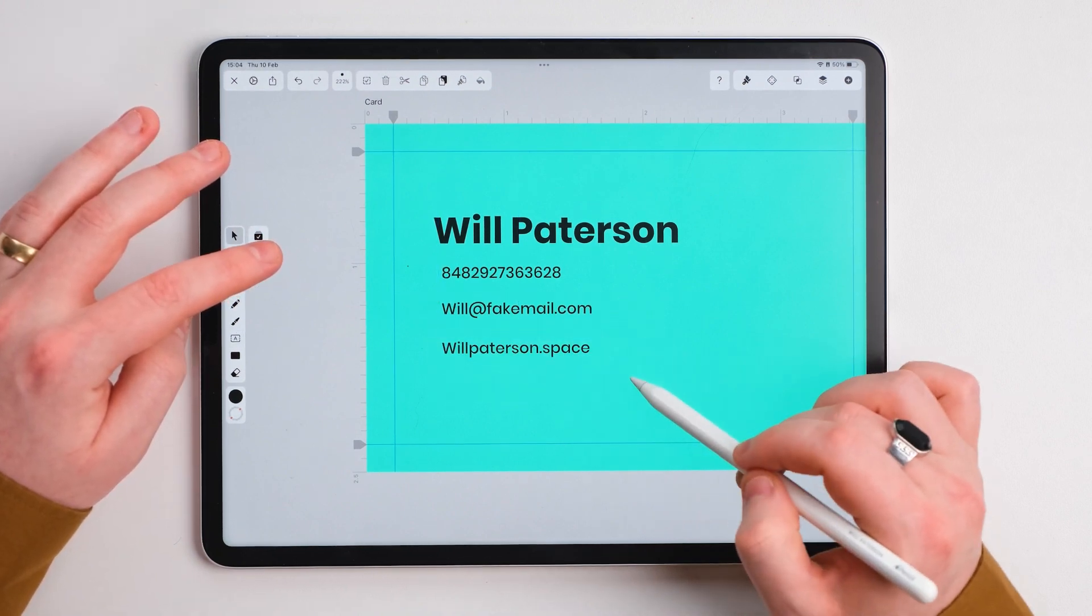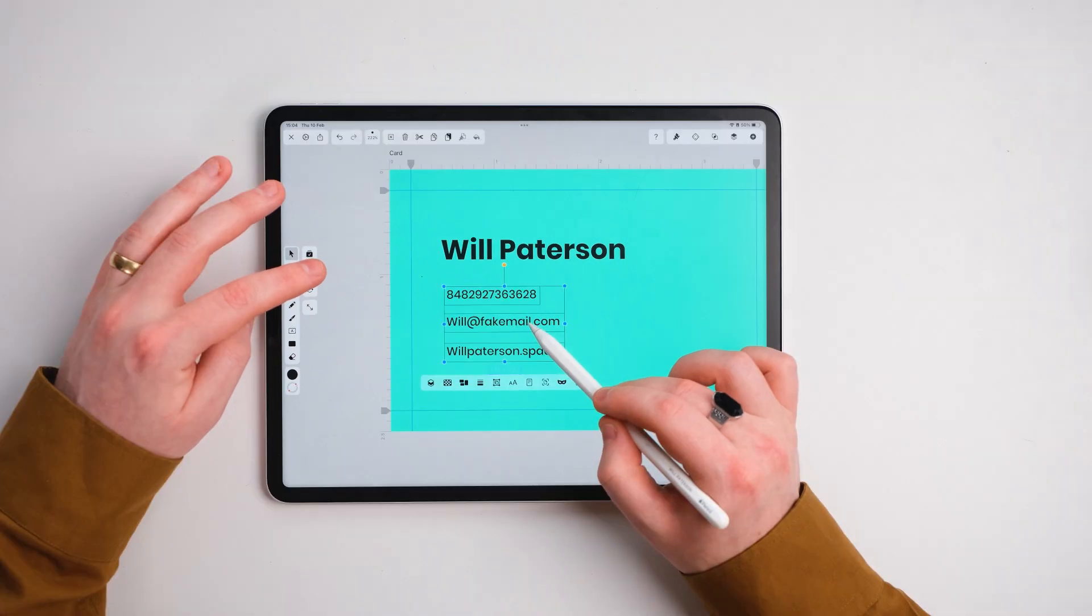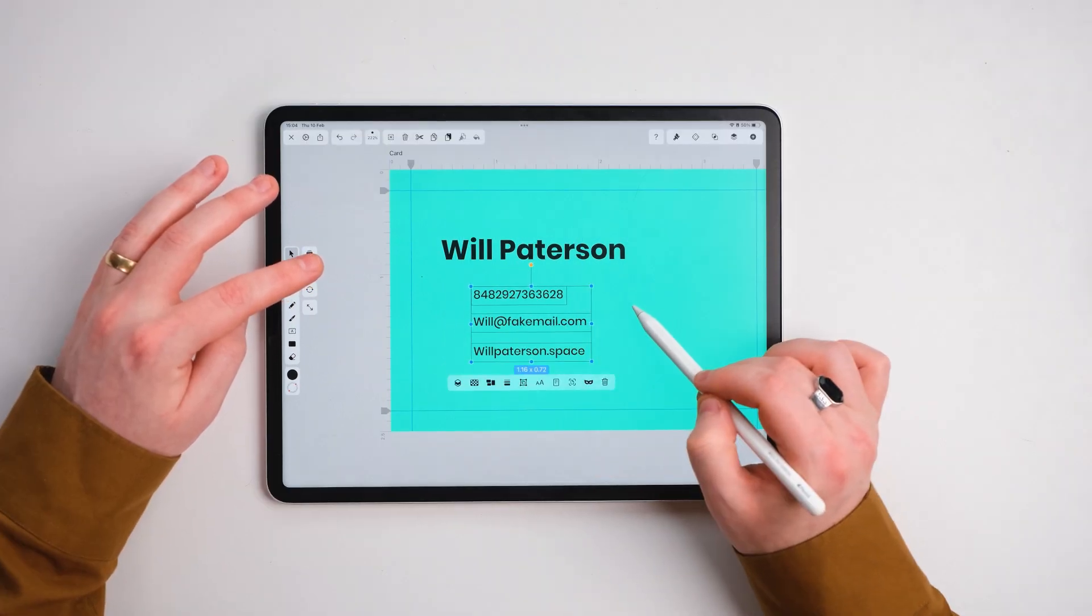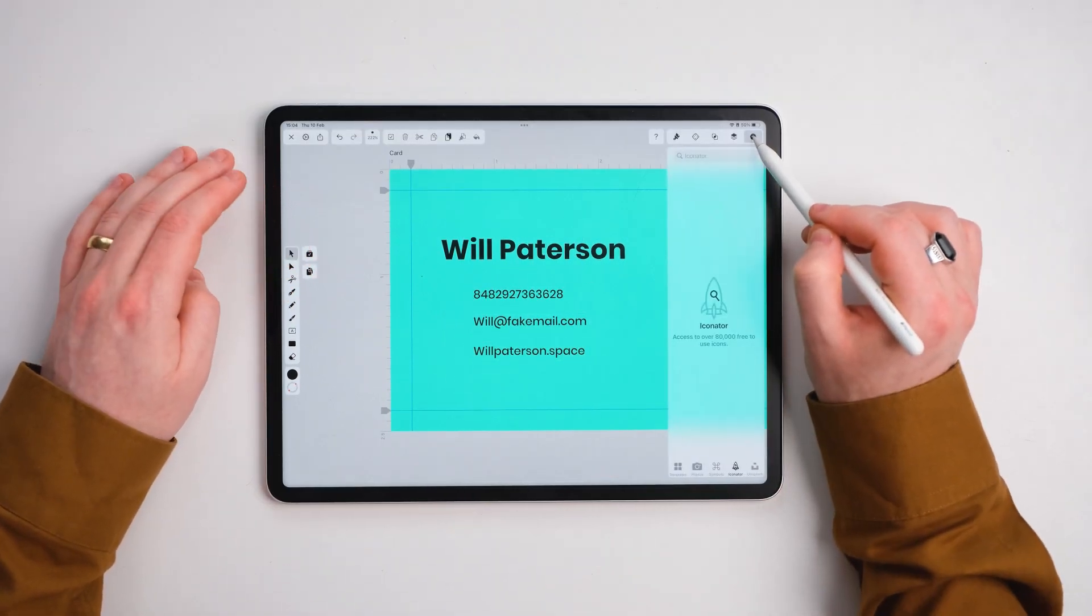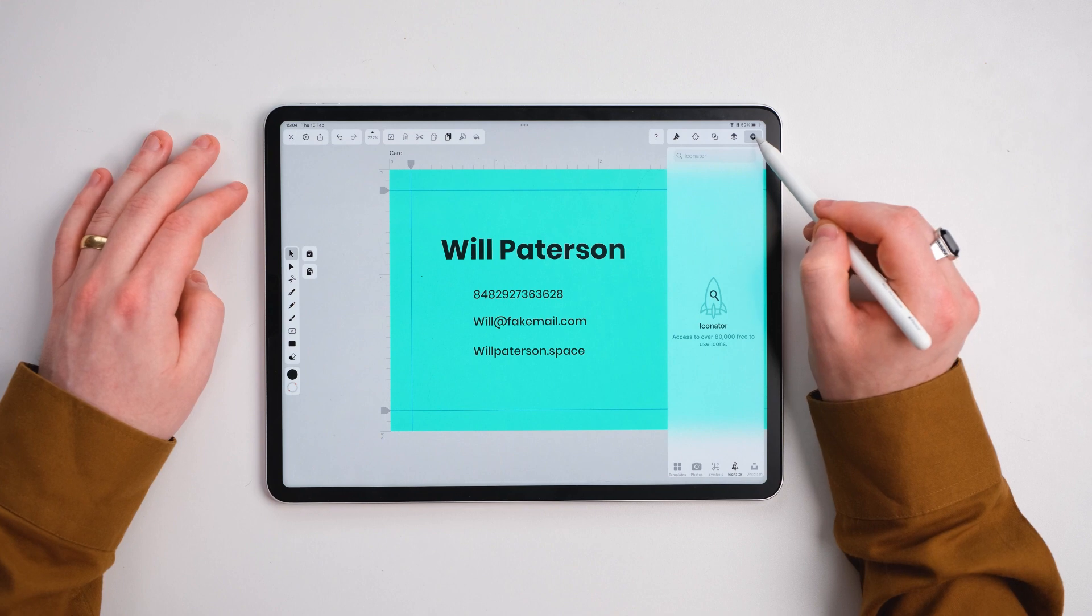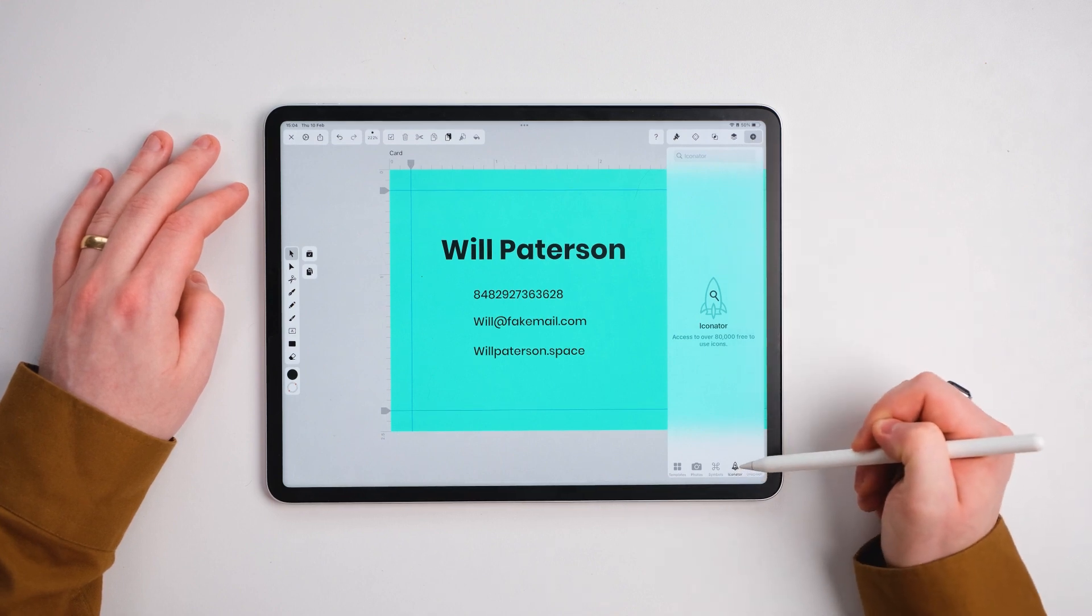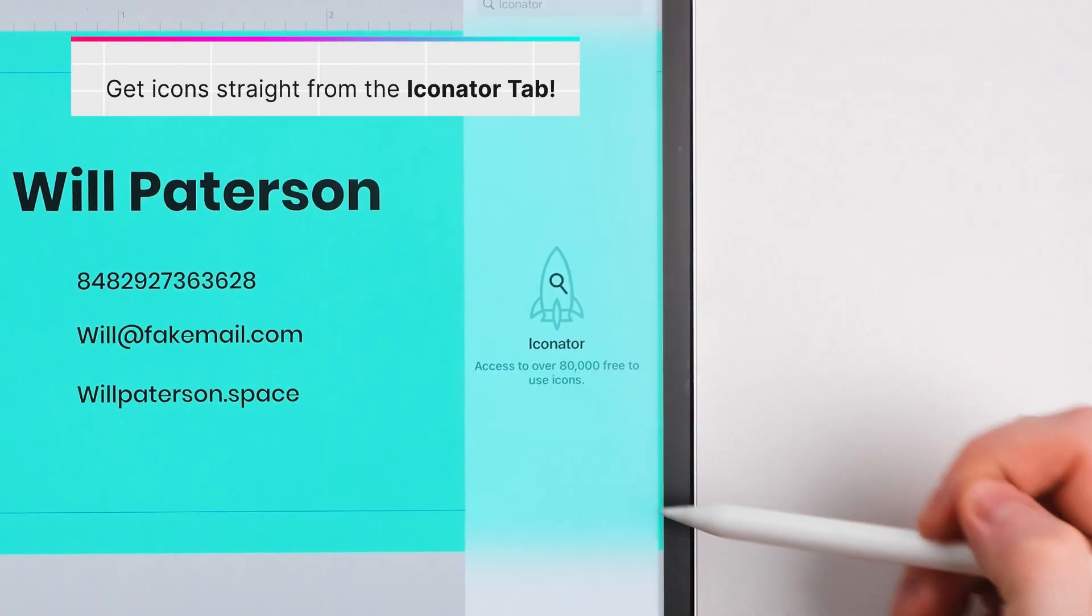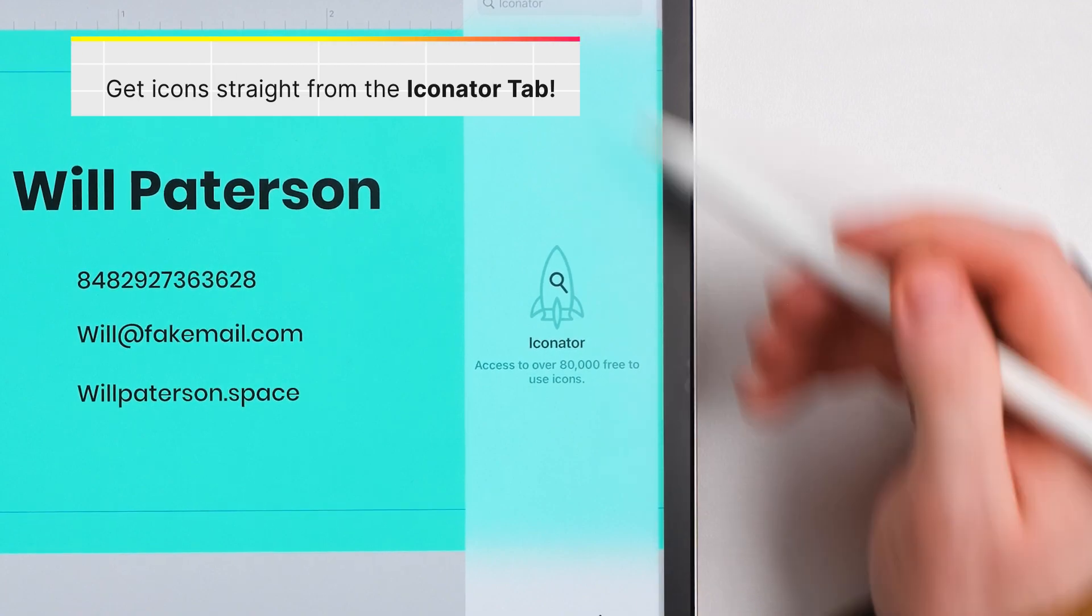We're going to move all this information to the right slightly and then we're going to press this button there and go to Iconator. What this does is it gives you access to over 80,000 free use icons.